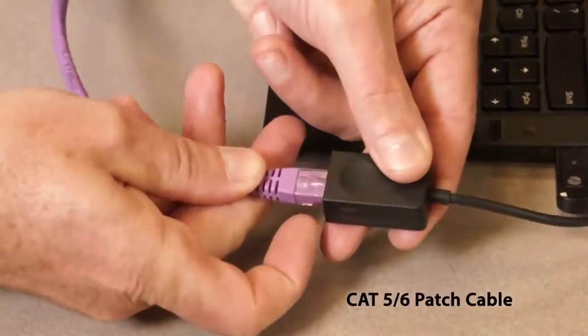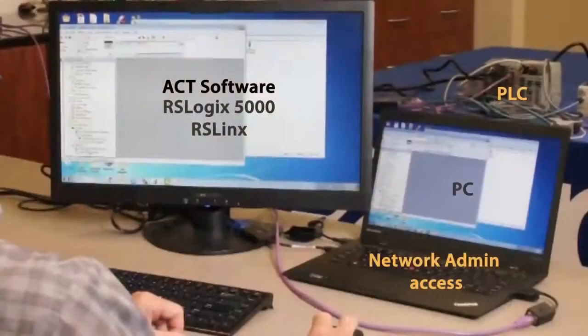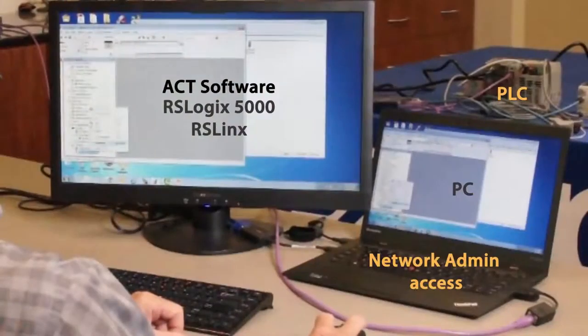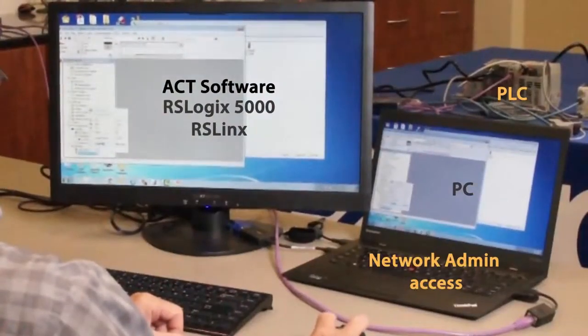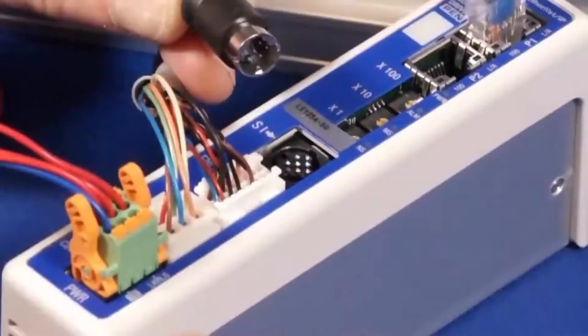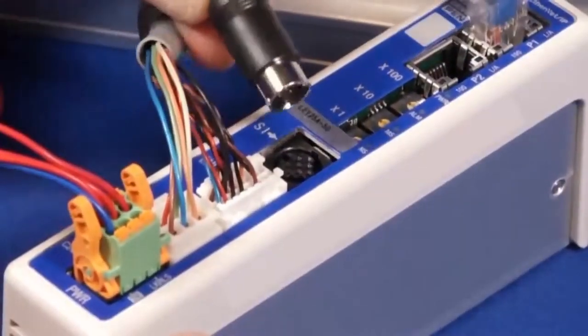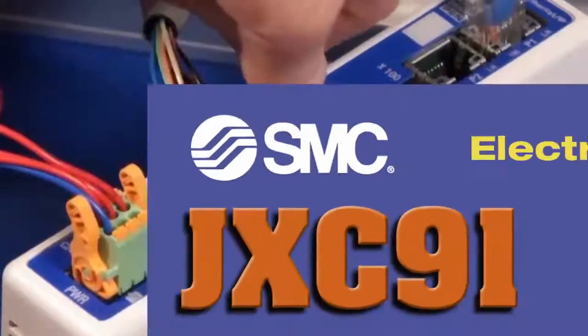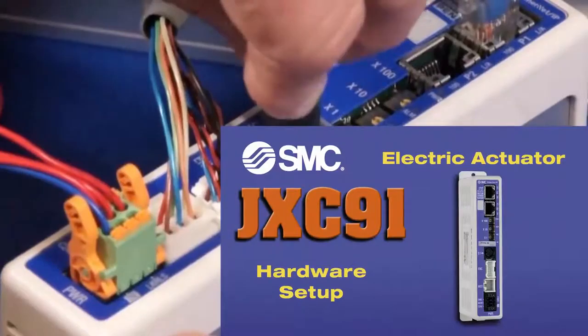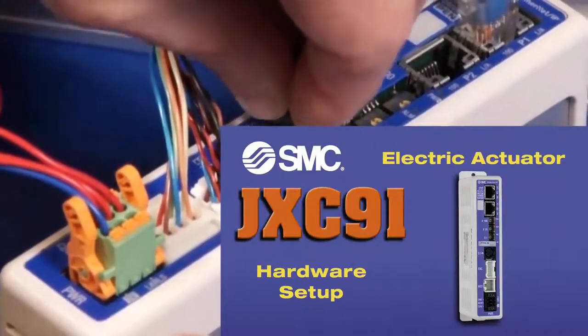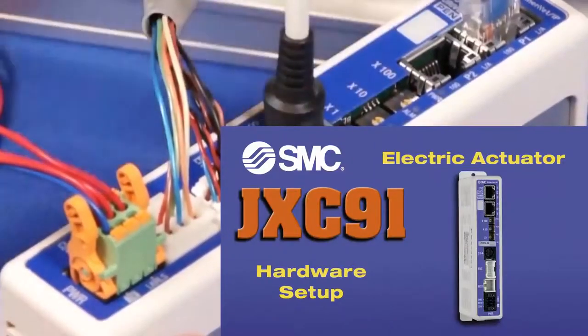You'll need a PC, software, and Ethernet connectivity for communication. If you have not already, check out the JXC91 hardware setup video from our site.